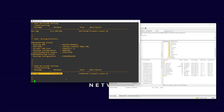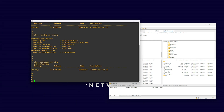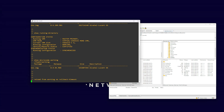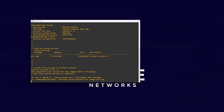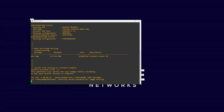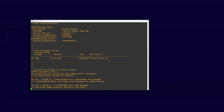If this is correct, you are now ready to reload your switch into the new version. To do this, use the command reload from working no rollback timeout. You will need to confirm the reload with a Y when prompted. The reload may take some time.